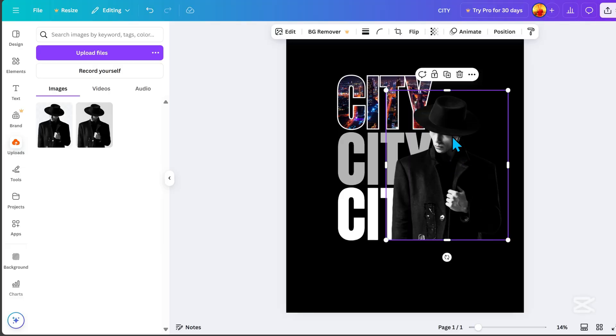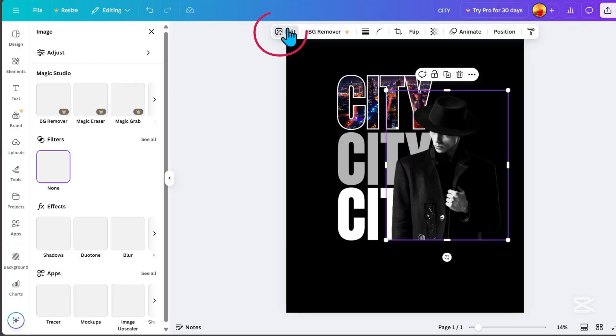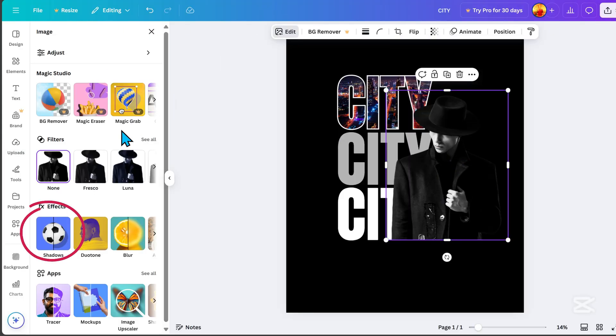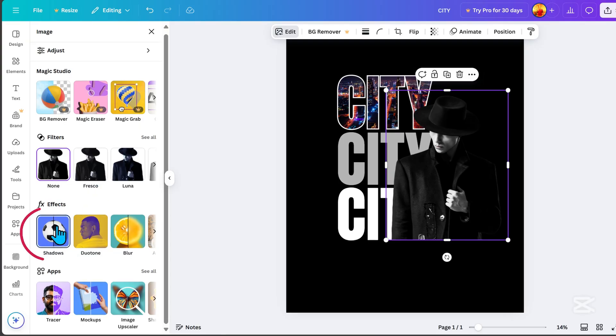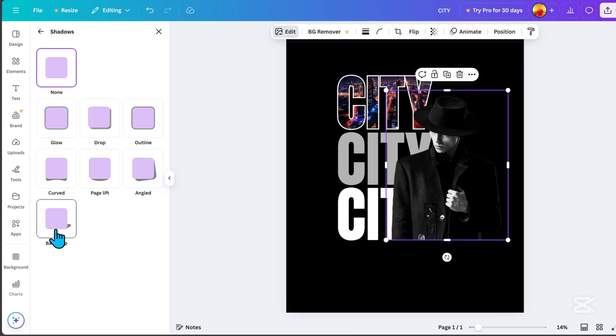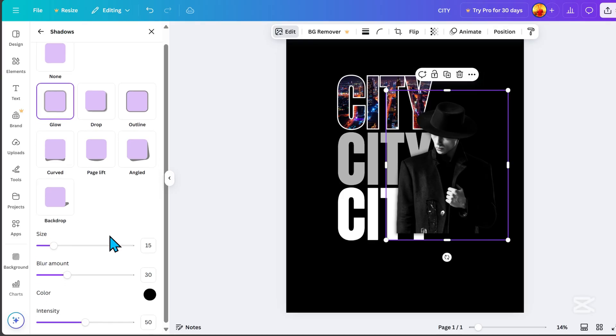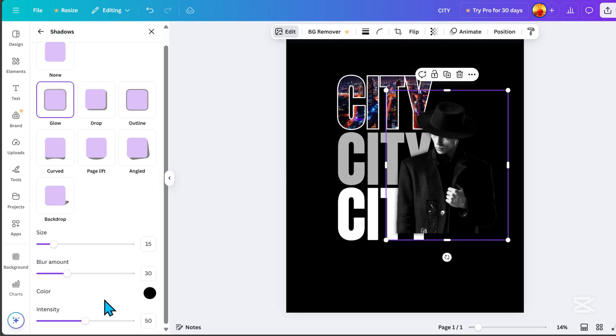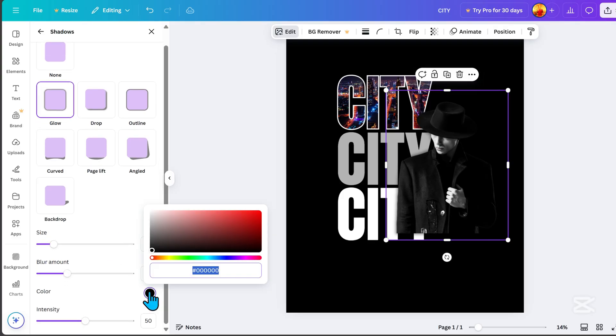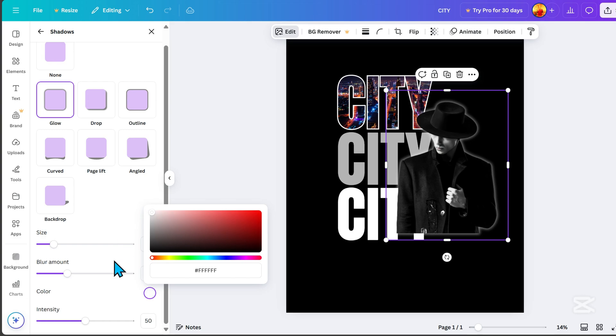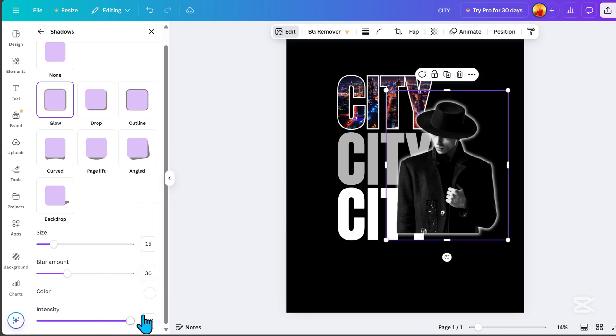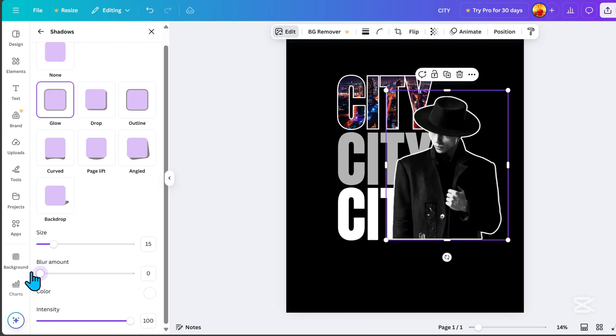Go to Edit, then click Shadows Effect, and choose Glow Effect. Change the color to white, adjust the intensity to 100, reduce the blur amount to 0, and set the size to 15.